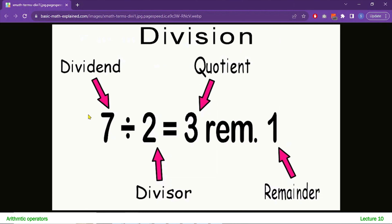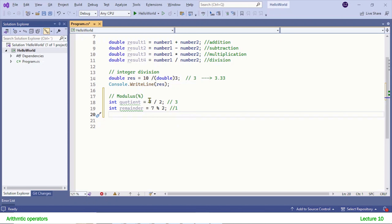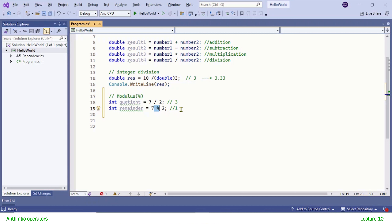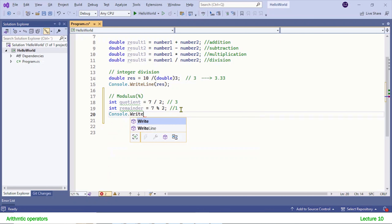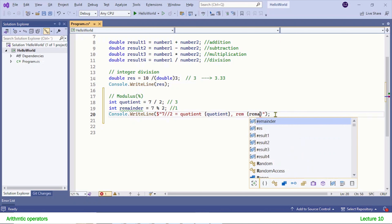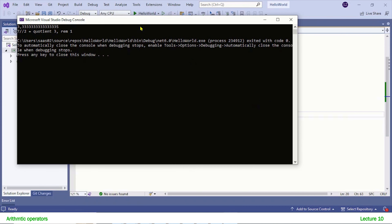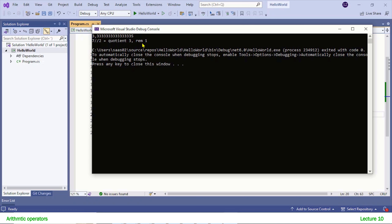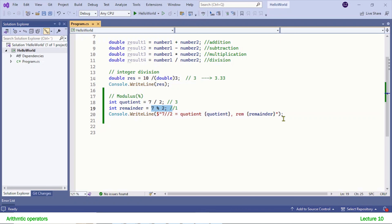Let's write some code. In the first example, I am solving 7 divided by 2. We get the quotient using integer division — the result is 3. Here I am using modulus: it also performs integer division, but the result is not the quotient — the result is the remainder. Let's print both variables in the console. You see the output: quotient is 3 and remainder is 1.